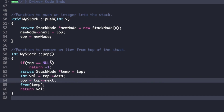For the pop function, first we check if top is equal to null; if true, we return minus 1. Otherwise, we create a temporary node pointer pointing to top and an integer to store top's data. Then we make top equal to top's next, free the node pointed by temp, and finally return the value of the popped element.